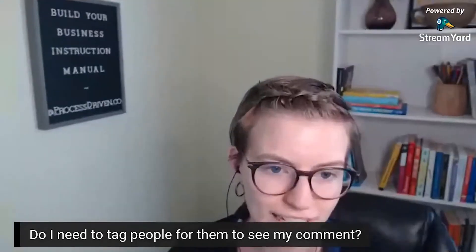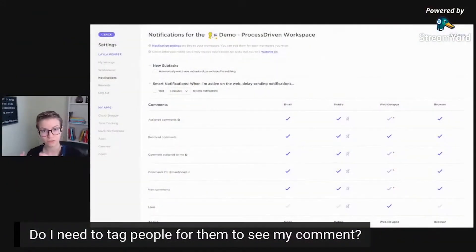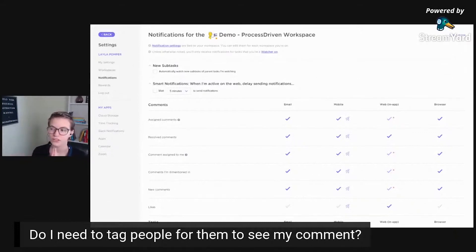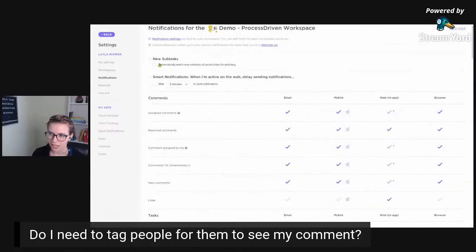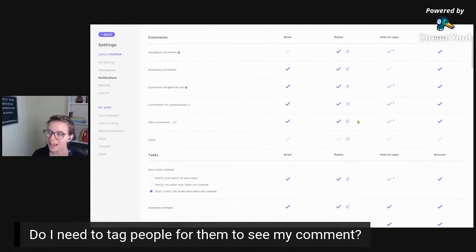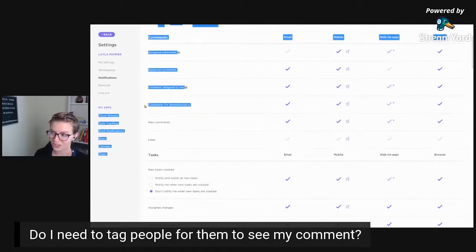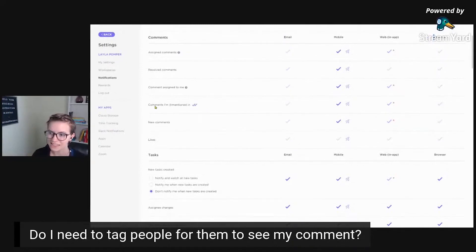The other layer to this is that if you go into your notifications, you'll see you can add some additional filtering around notifications. This is set at the individual level. So another case to be made for tagging people is that people could choose to turn off certain notifications — maybe they don't want in-app notifications about certain things. But notice you cannot turn off comments where you're mentioned in. That's why tagging is a best practice — if you want to make sure people see your comments, they cannot turn off this notification. It's always going to show up in that bell icon when they log in.